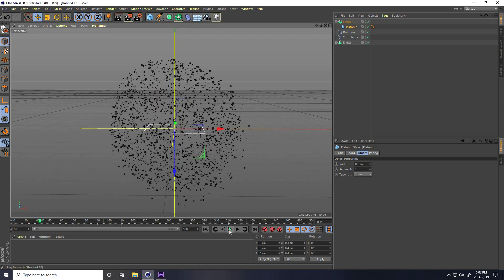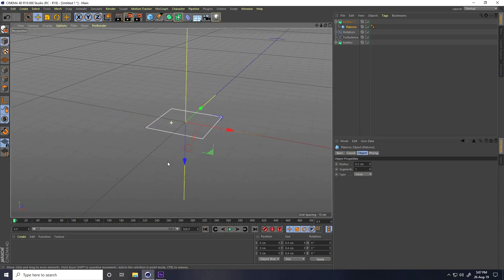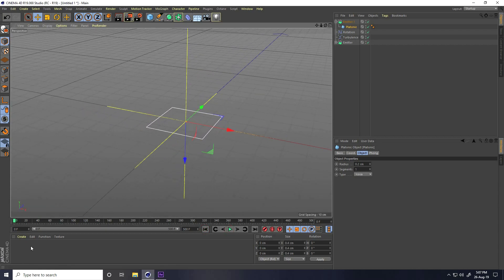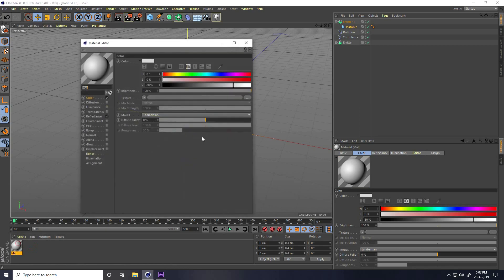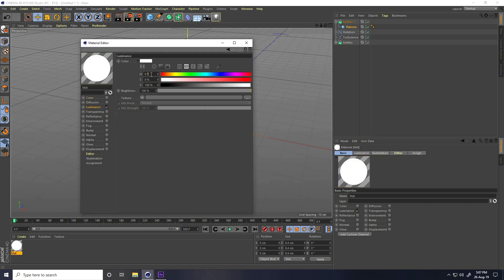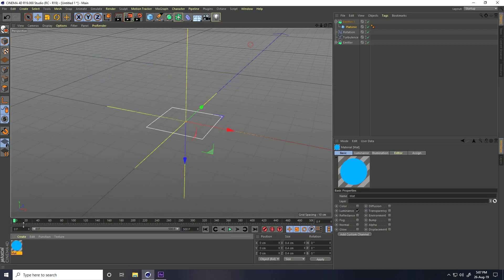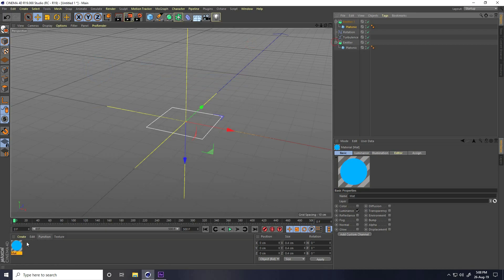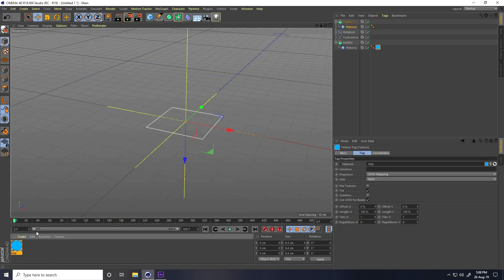All is good. Now apply a material. Create a simple material — uncheck everything and only enable Luminance. Set the color to blue: H 200, S 100, B 100. Apply it on both Platonics.